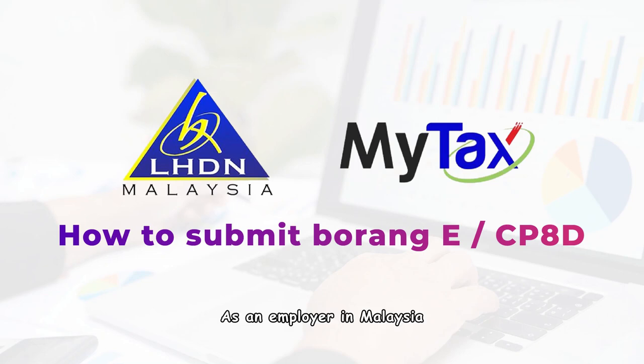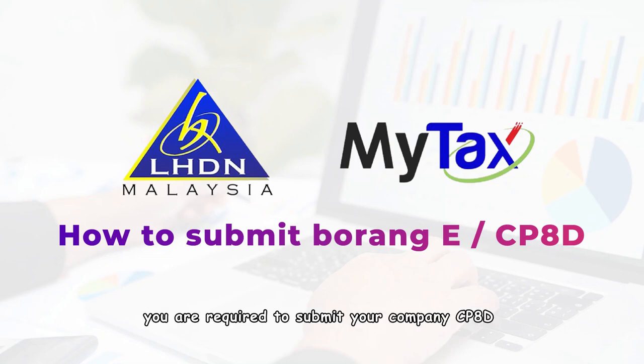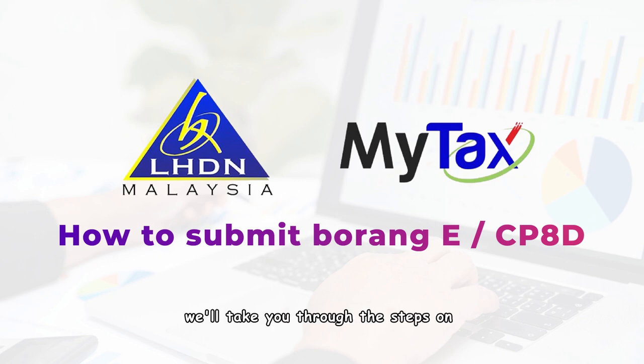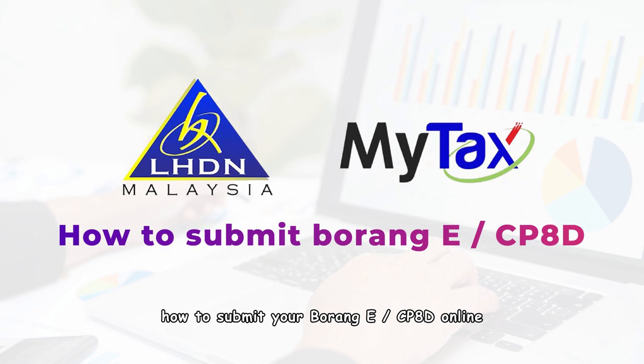As an employer in Malaysia, you are required to submit your company's CP8D before the 31st of March every year. In this guide, we'll take you through the steps on how to submit your Borang E-CP8D online.